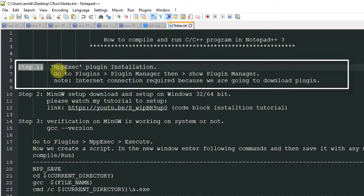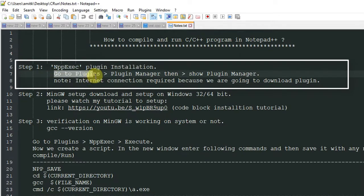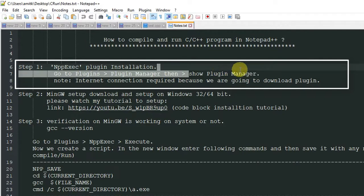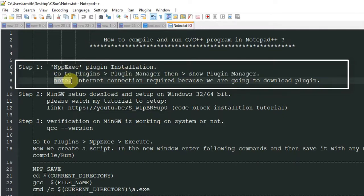In step one we need one plugin which is NppExec, and we need to install it inside Notepad++. To do that we have to go to the Plugins menu, then Plugin Manager, then click Show Plugin Manager.